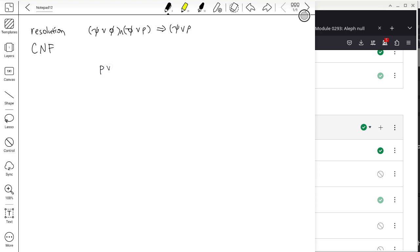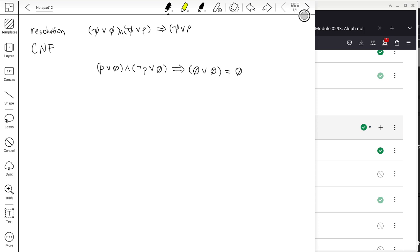The simplest form of resolution: (P or false) AND (not P or false). When you apply resolution, P goes away and you have false or false, which is just false. If we keep applying resolution, we may get to the point where the whole thing resolves to false. This leads us to proof by contradiction.